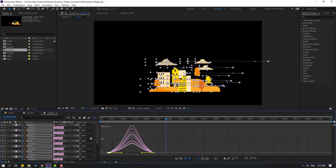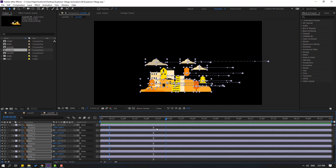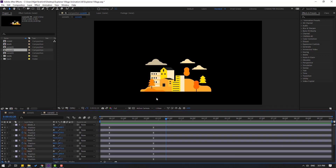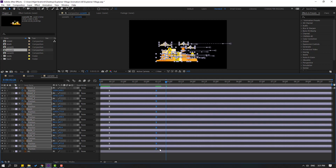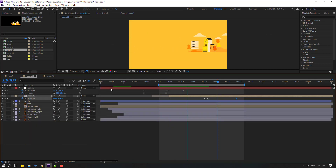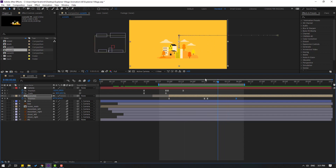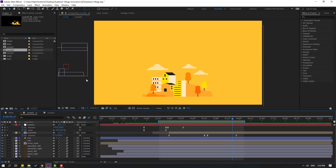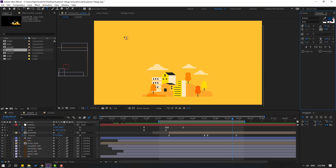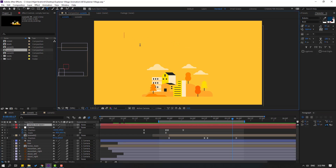Back to Scene 2, select these three keyframes and move them to the right. Nice. Now go to the Text tool and write, for example, 'Smart Village', then click the Selection tool.